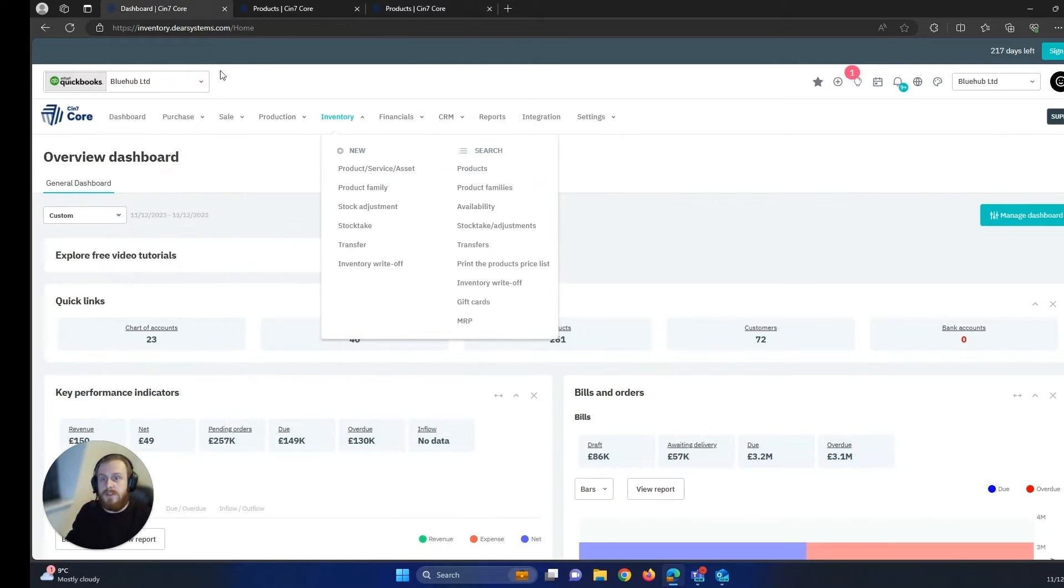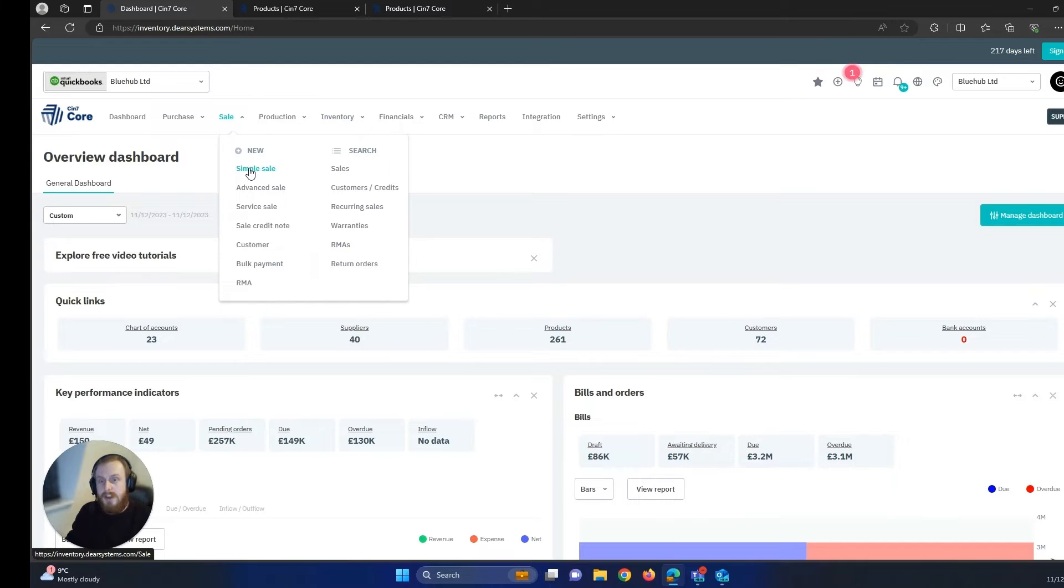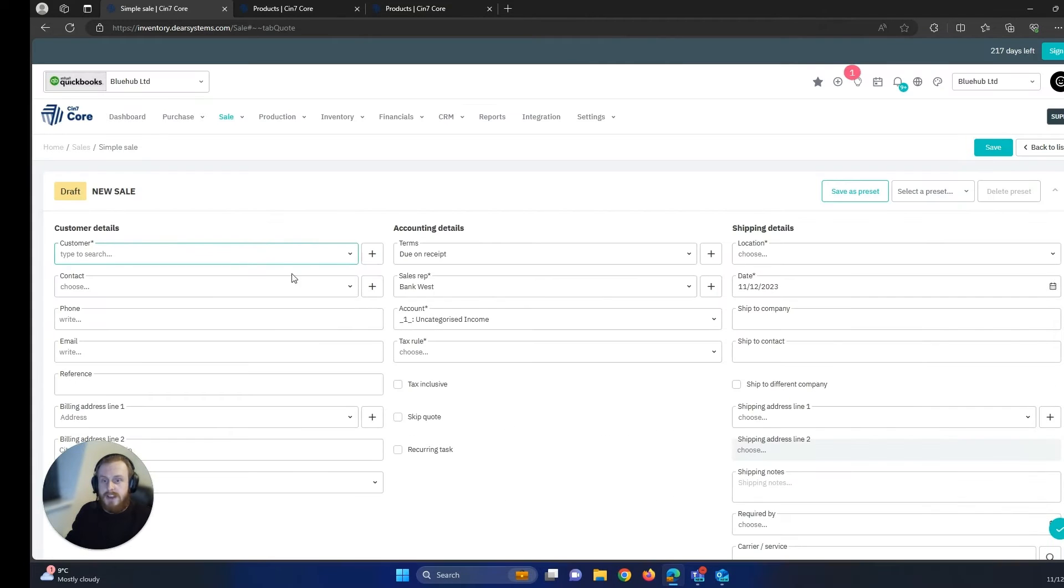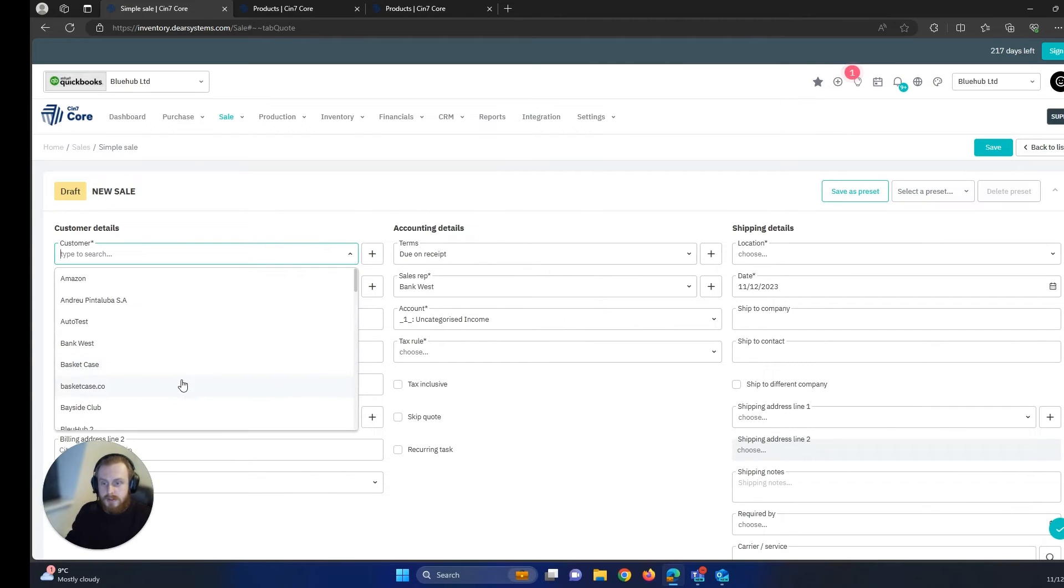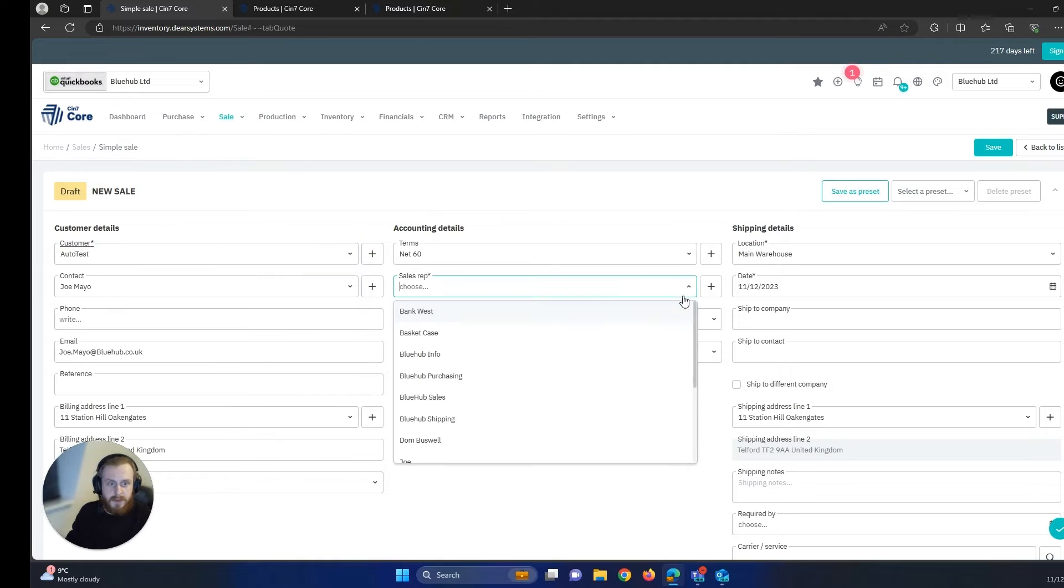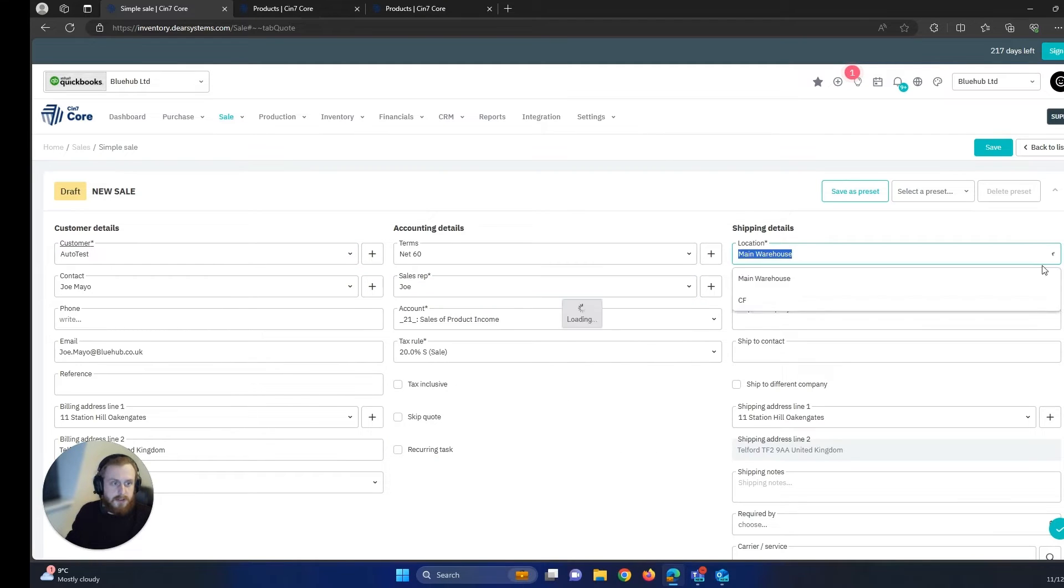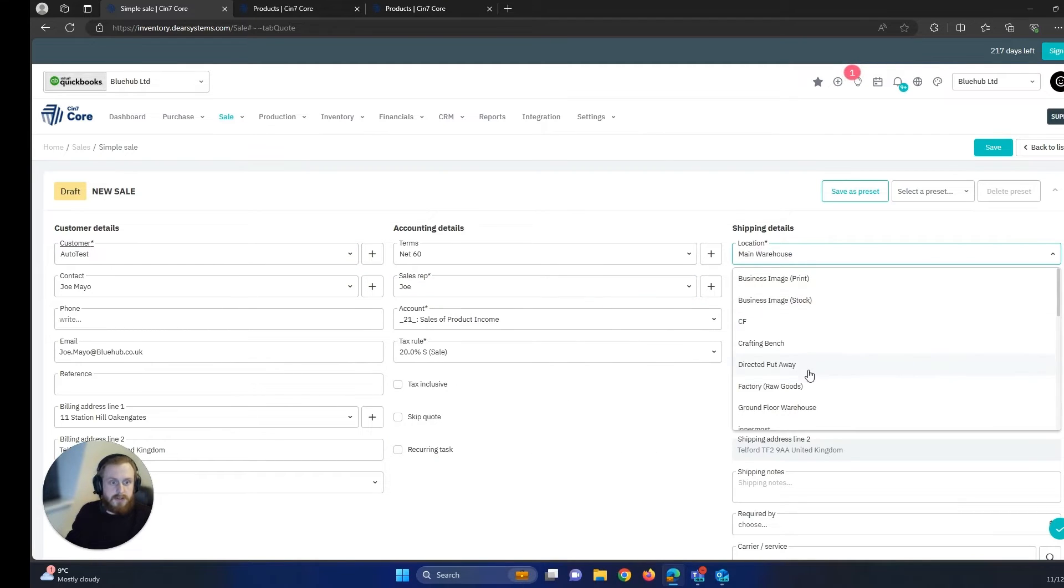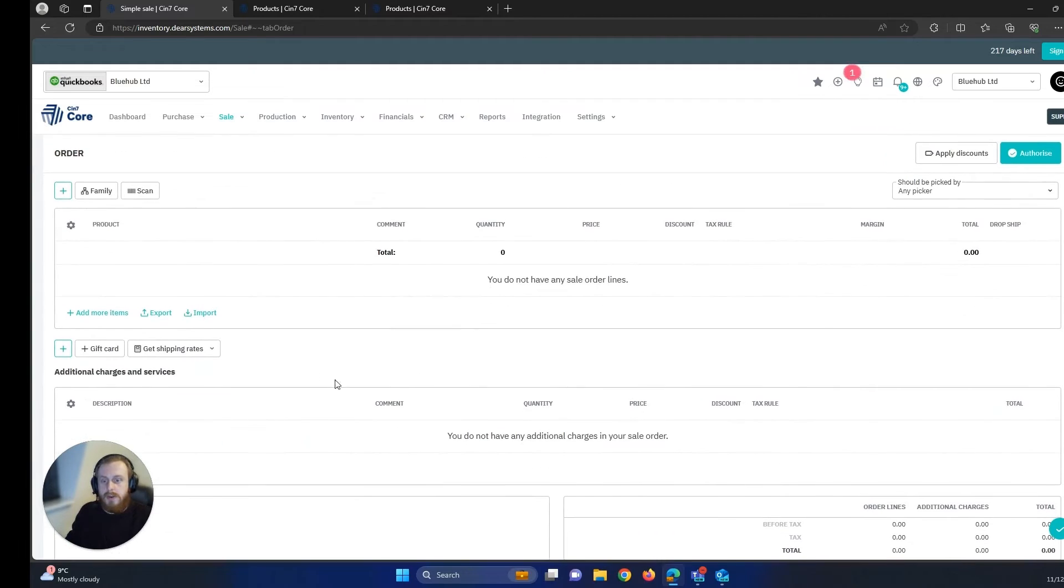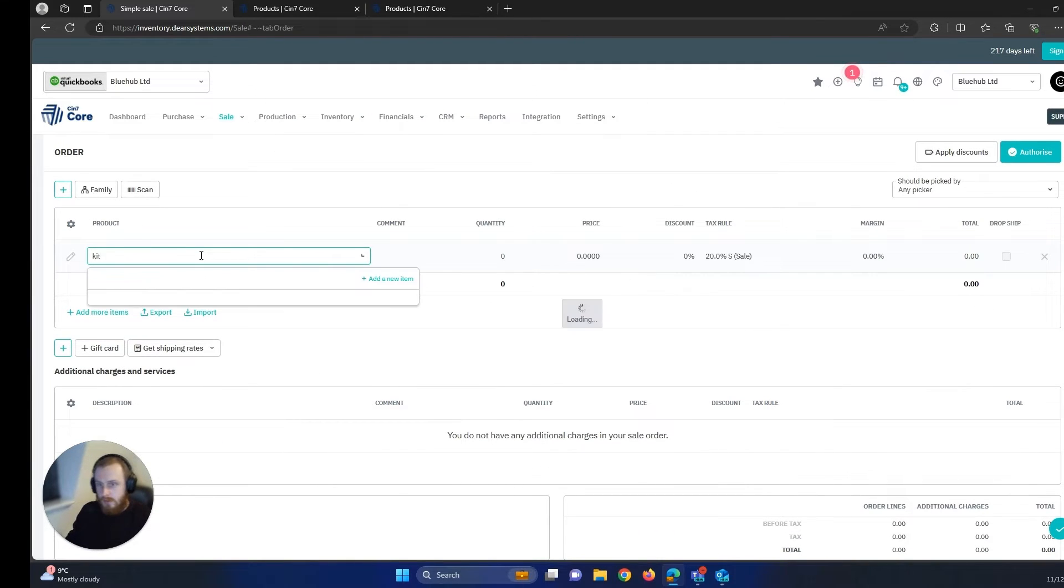So the first thing we want to do is we want to come up to our sale tab, we want to hit simple sale, we want to enter in our customer information like so and then we want to come down and add our product to the order.